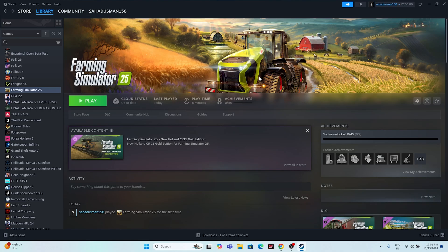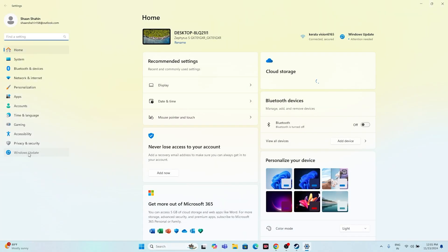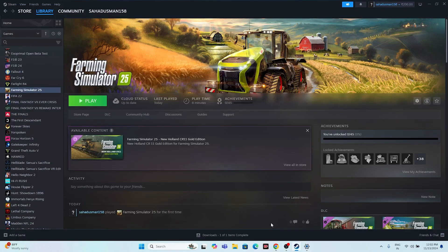The next fix is to update Windows. Go to Settings, navigate to Windows Update, and make sure your Windows is up to date. Install any pending updates, including cumulative updates. Once the update is done, try launching the game again.